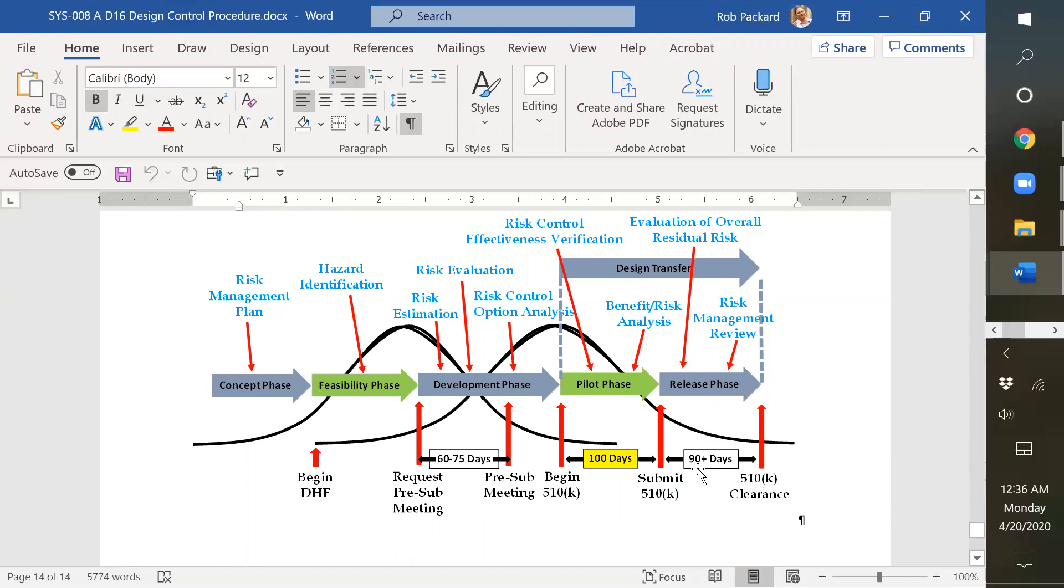But these could be replaced with European CE marking requirements as well, which would be a little bit shifted out because you need to submit clinical data for CE marking submission.